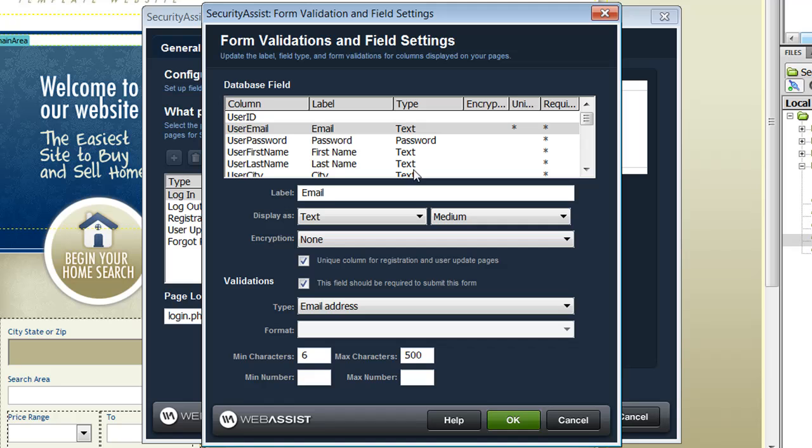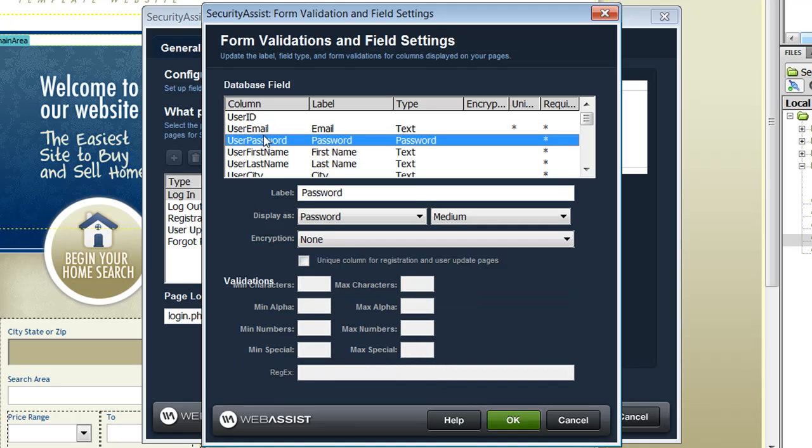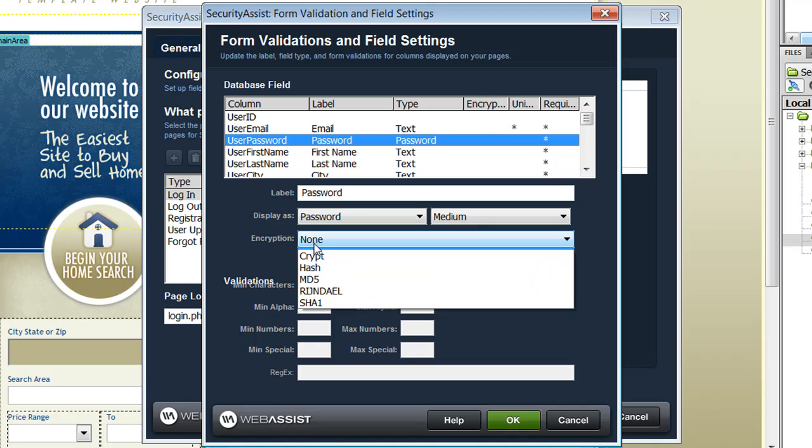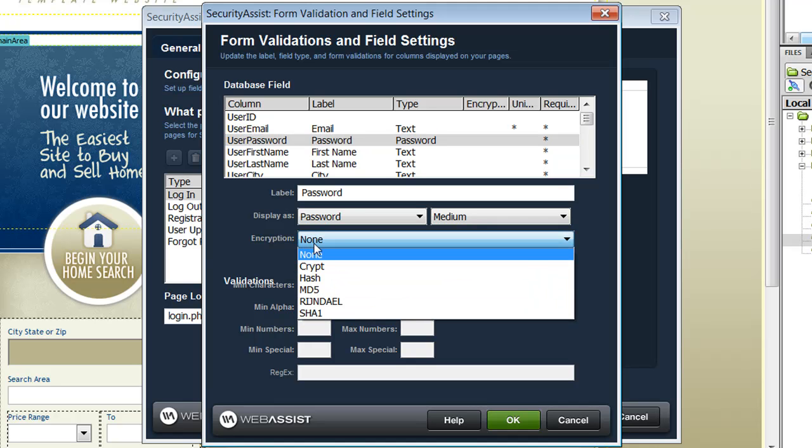The most important setting that you will want to change is the encryption for the user password. As you can see, a number of encryption options are provided for you, and in order for the Forgot Password utility to work as desired, you should choose an encryption method that cannot be decrypted.